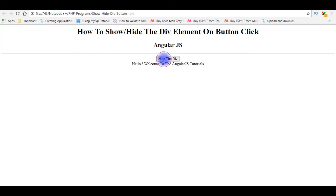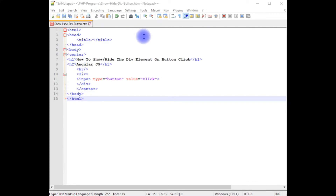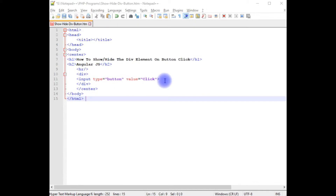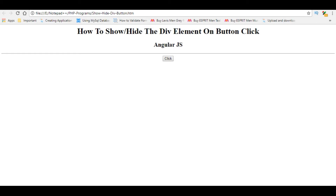I am using Notepad++ for this example. This Notepad++ file contains a simple HTML file with H1 and H2 header tags and one input button control. Let's save this file and check how the output looks in the browser at the design part.